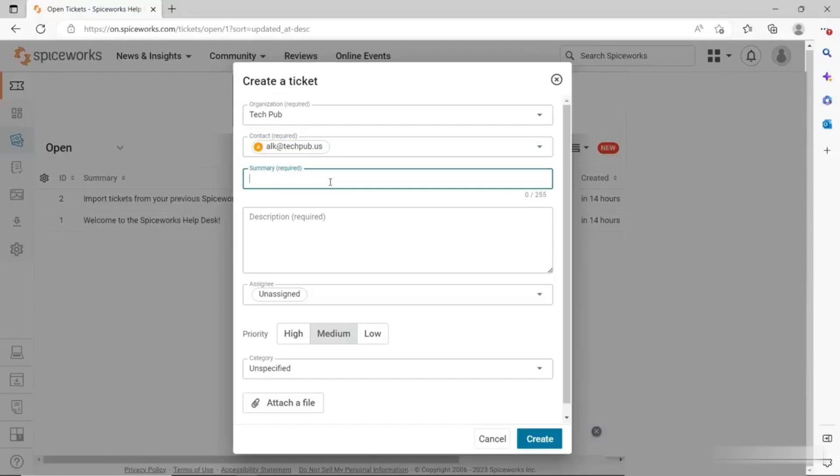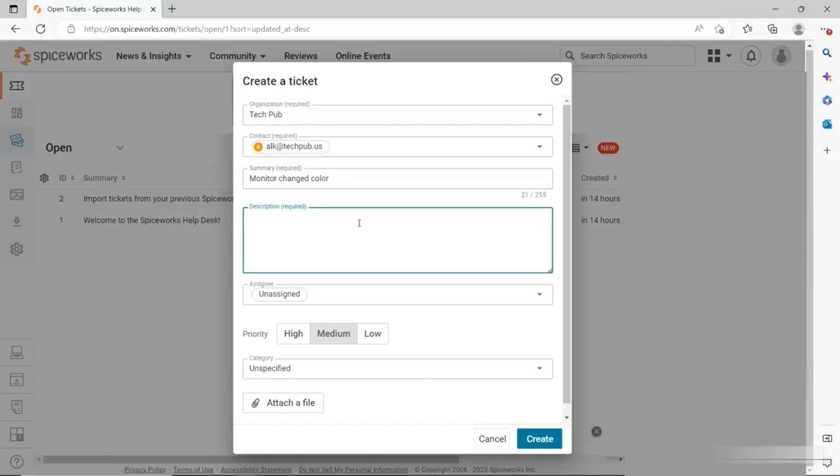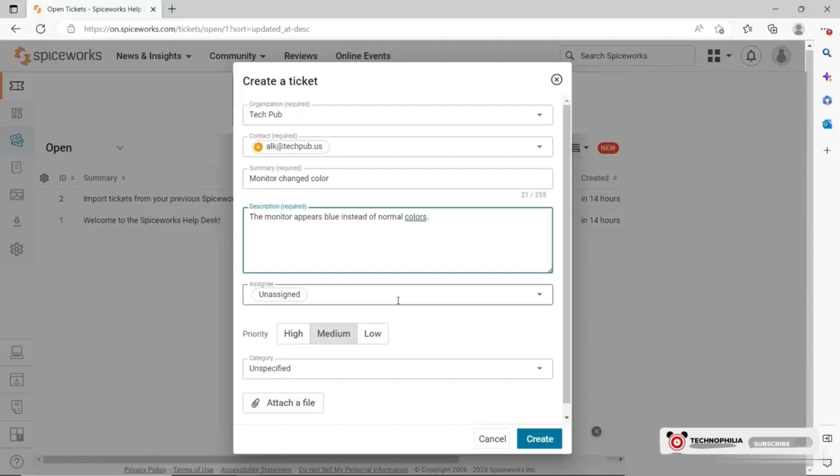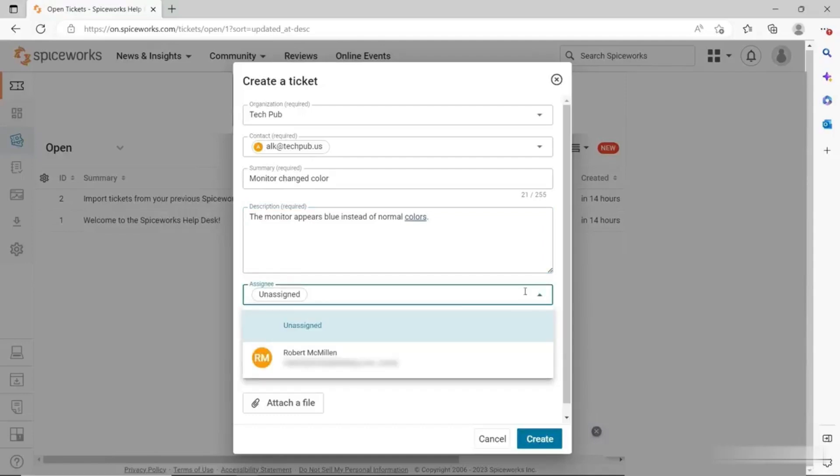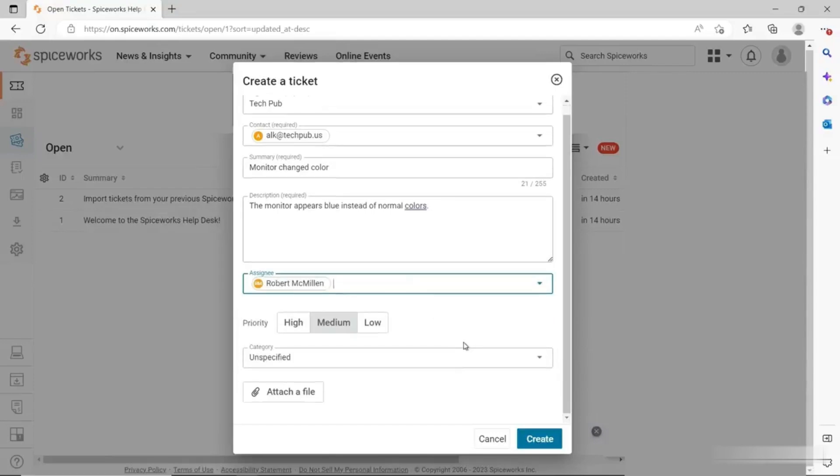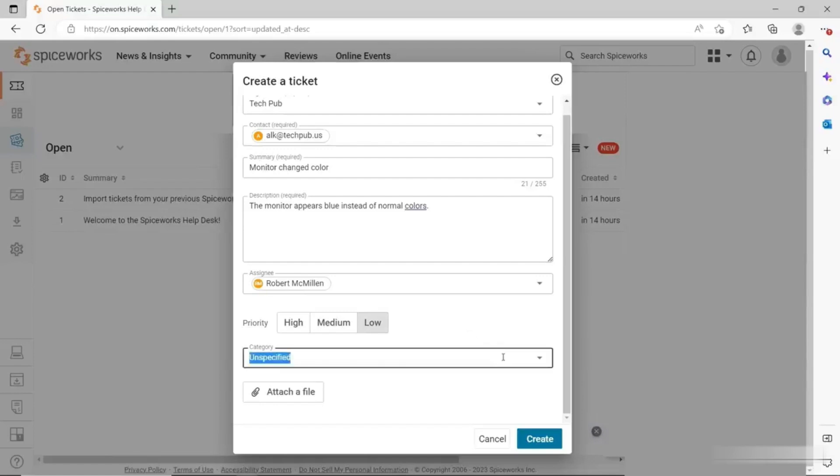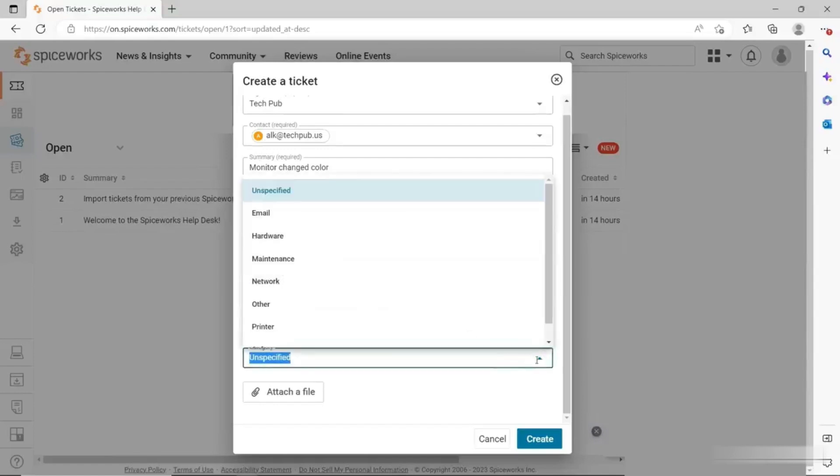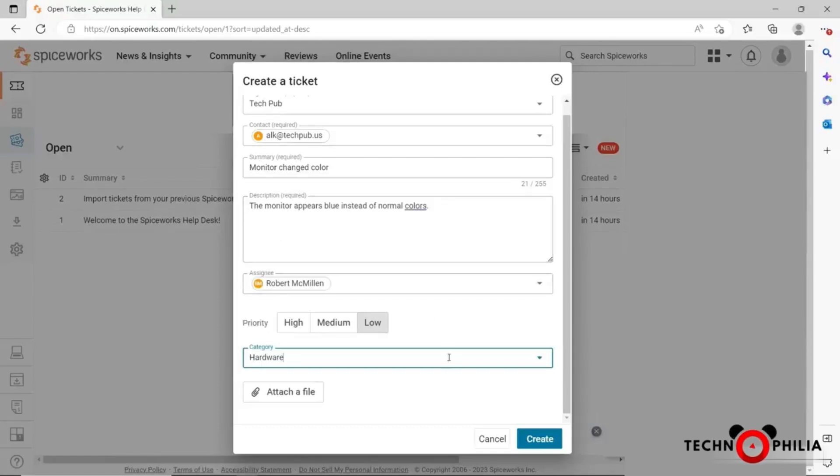I'm going to put in the summary and say that the monitor has changed color. That's something that happens a lot with users if their cable's not plugged in all the way. I'll put in the description: the monitor appears blue instead of normal colors. Now I need to assign it or just leave it unassigned, and then we can let any other help desk agent pick that up. But if I am going to assign it, I can go ahead and pick myself as the person who's going to handle it. Then here's the priority: high, medium, or low. In this particular case, it's probably going to be a low priority. Under the category, I can choose any one of these options. I'll choose this one as a hardware problem and click create.